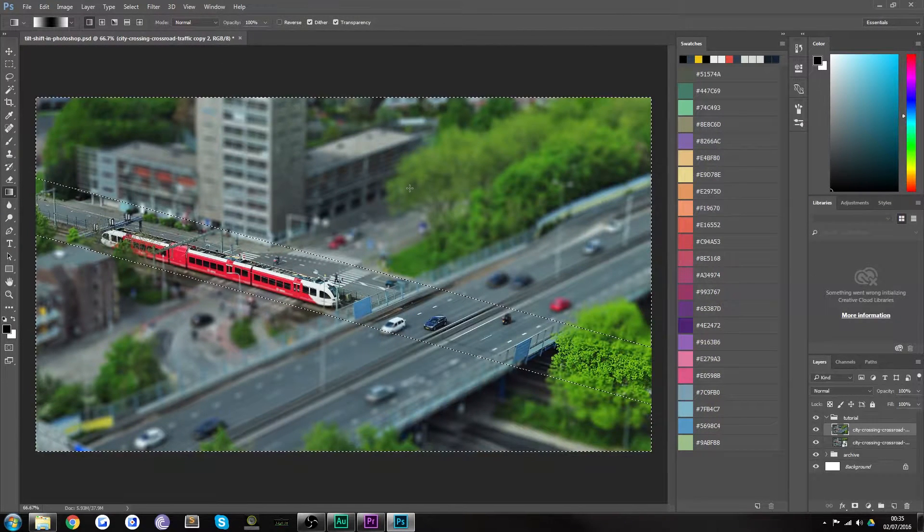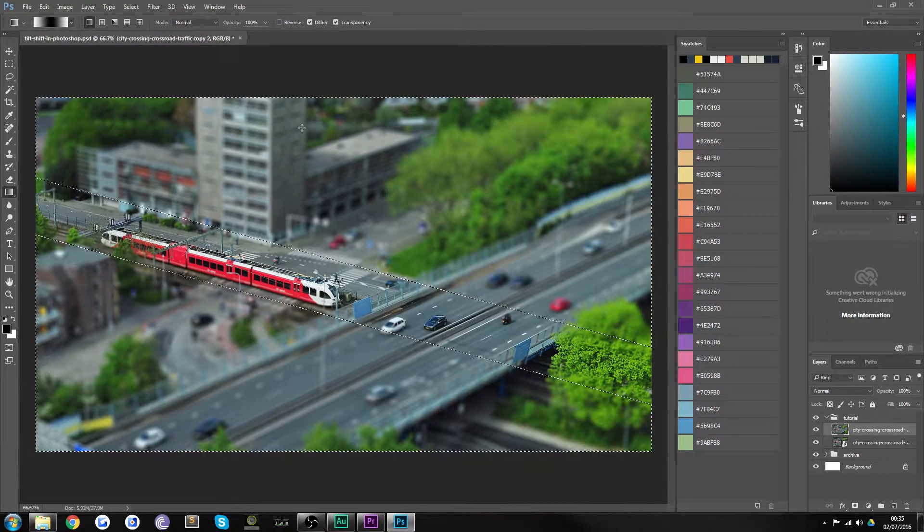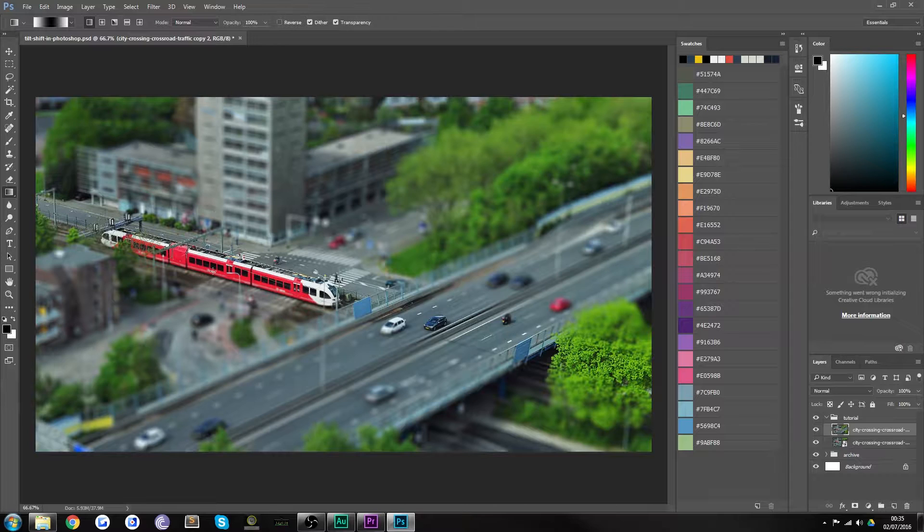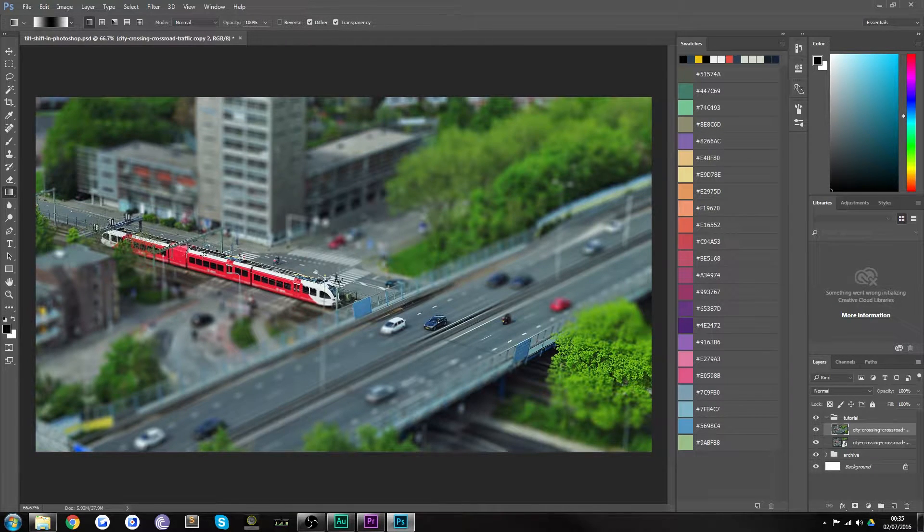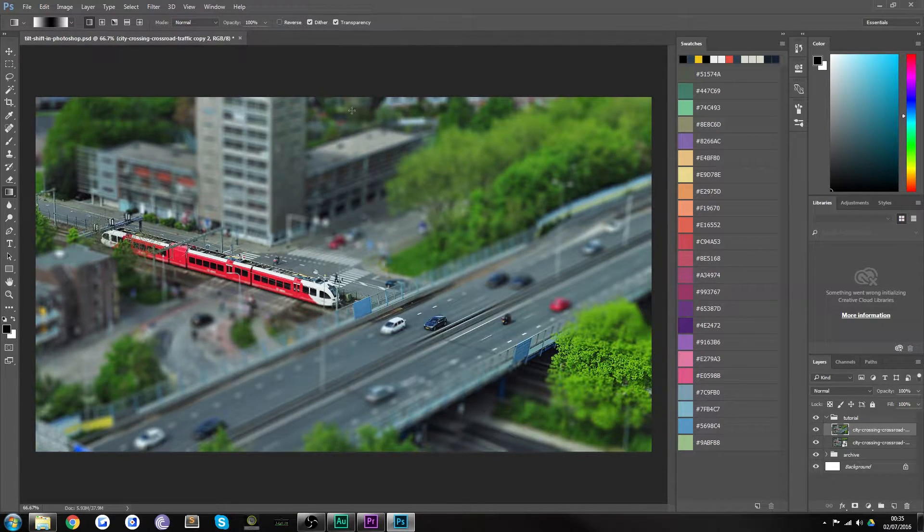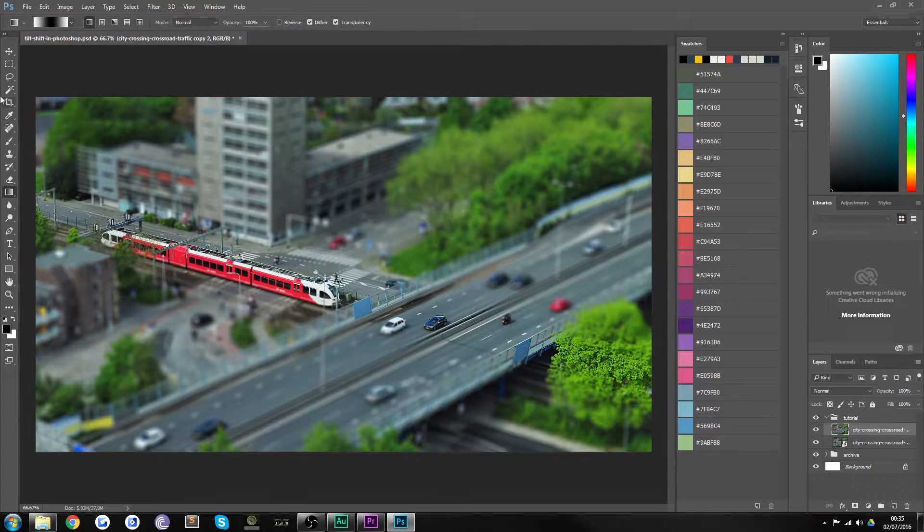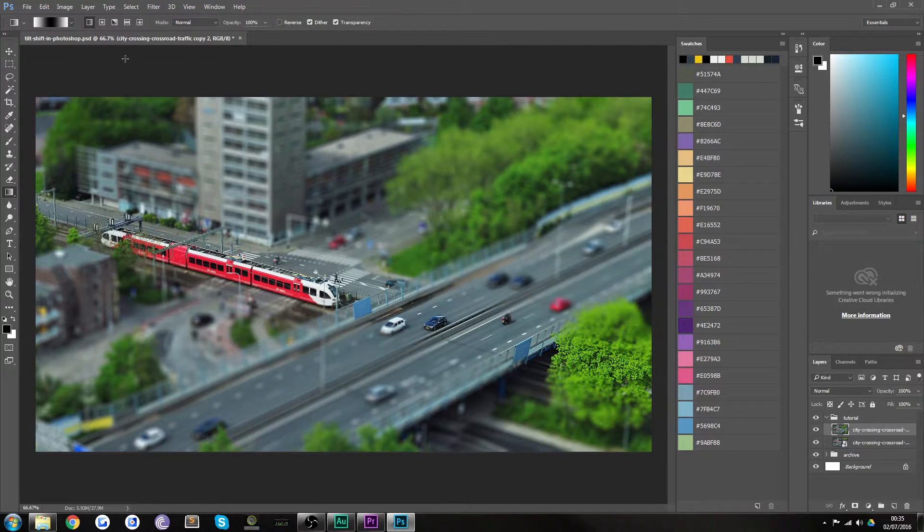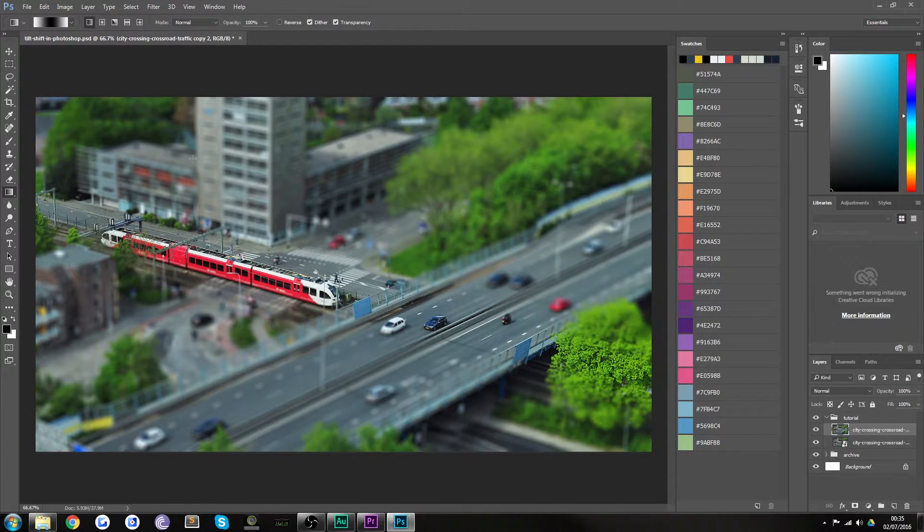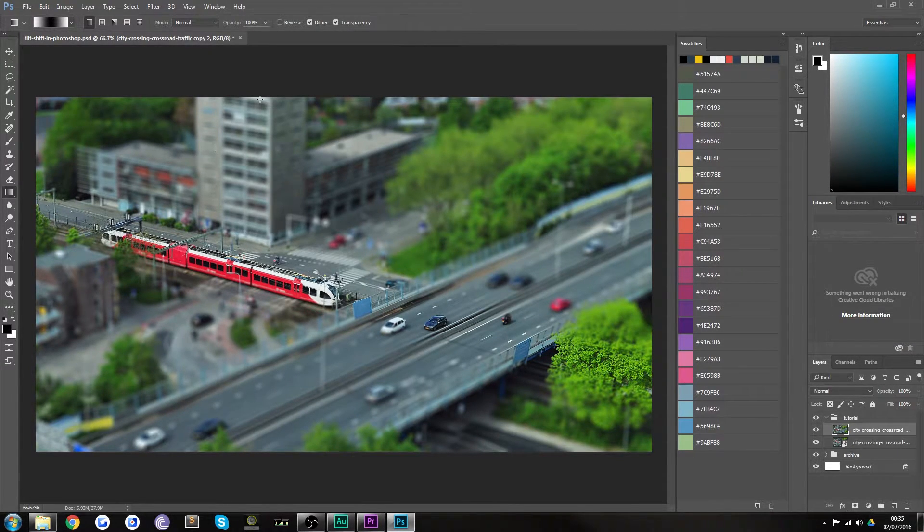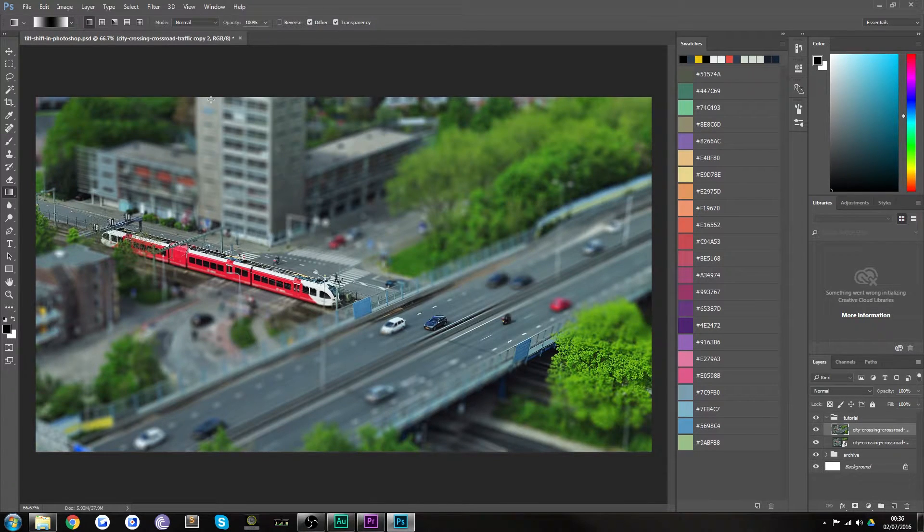Now if you hit command D or control D on a PC to deselect that area you'll notice that it's starting to look all right already. However it doesn't actually look like a miniature yet. And that's because in miniatures where they're so small the detail, the painting is actually much more bold in color in order to reinforce what it is. Because you have to be simple and bold because it's so little.